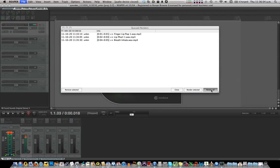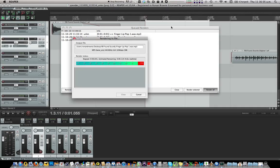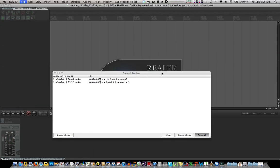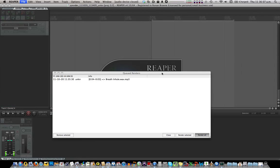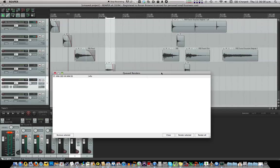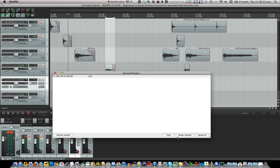And here it comes. Done. Close. Remove selected, close render. Yeah, close.